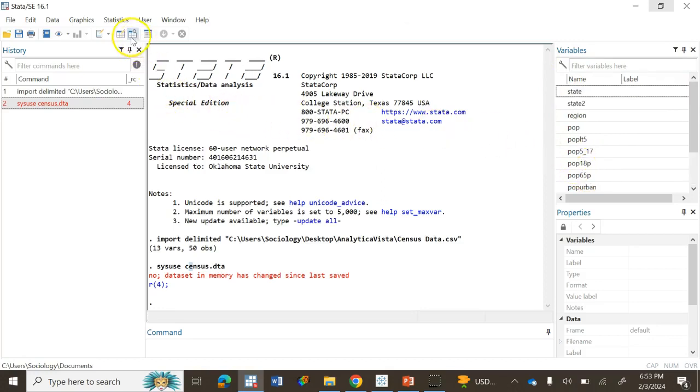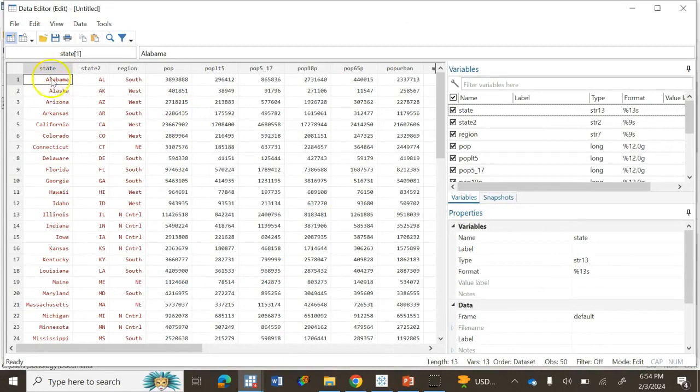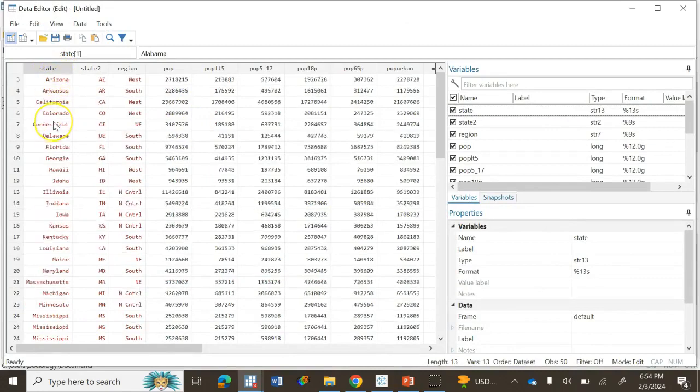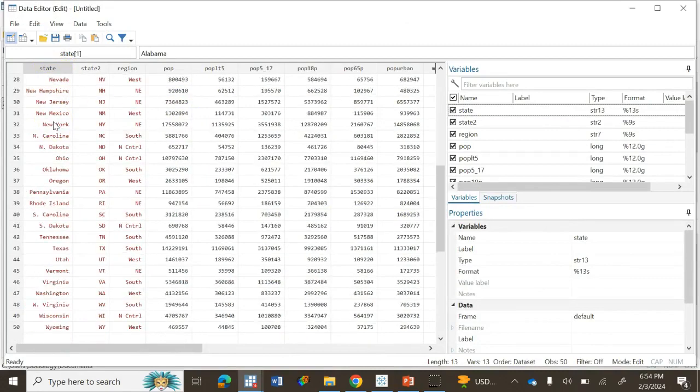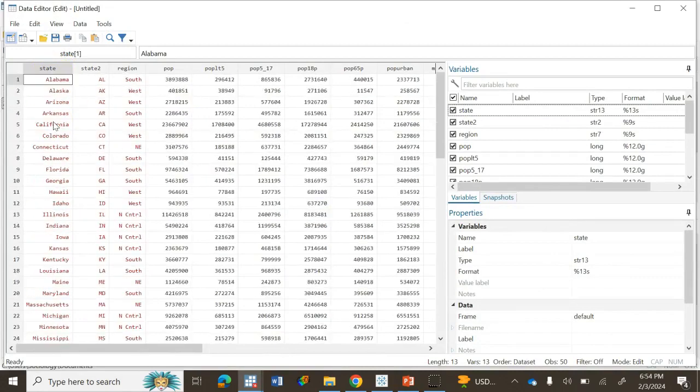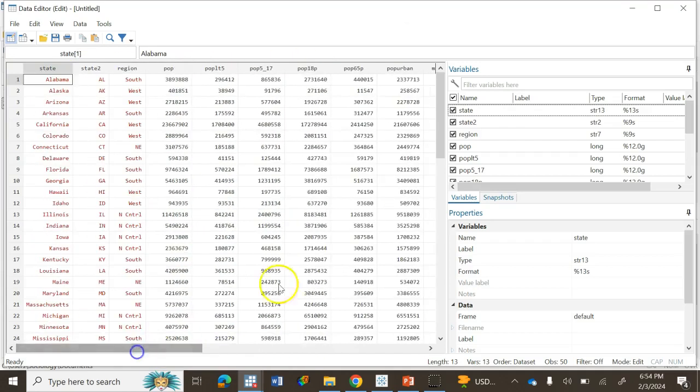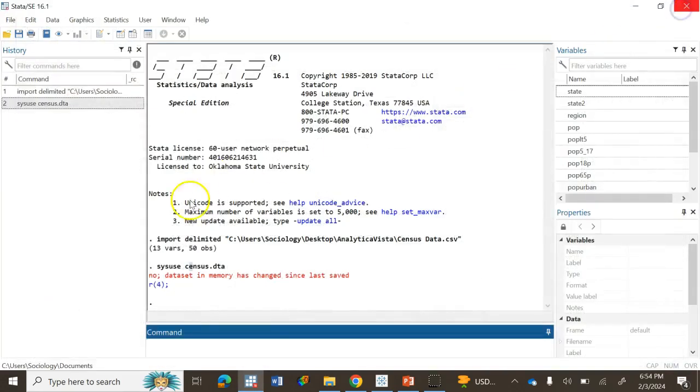You can check your dataset in the top bar menu in Data Browser. As you can see, the ID variable is the unit of analysis, the US state. There are 50 states in the United States and you have all these variables here.